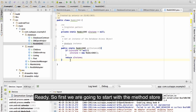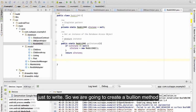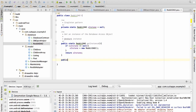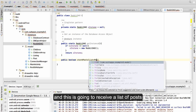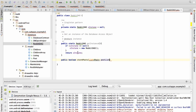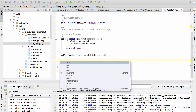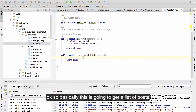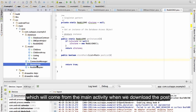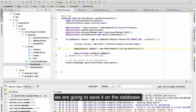So first we are going to start with the store method, just to write. We are going to create a boolean method and this is going to receive a list of posts. Basically this is going to get a list of posts which will come from the main activity — when we download the posts we are going to save them on the database.